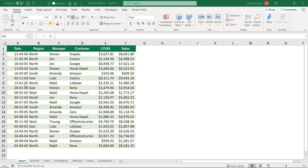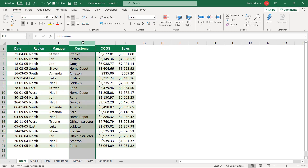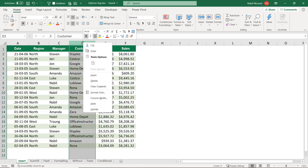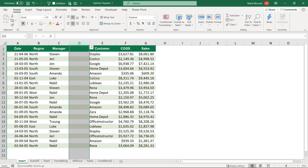In my first example I have a list and I would like to insert a column between the manager and the customer. So I am going to select column D, then right click and hit insert, and a new column is inserted.